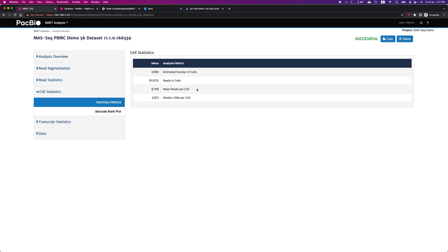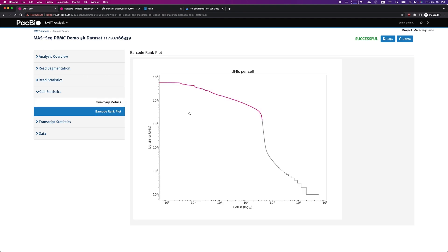Our barcode finding method works well here, but as mentioned, there is an alternative percentile method for the small number of cases where you are unable to estimate the correct number of cells. The barcode rank plot will help you to visualize how well the barcode finding method did, comparing the real cells with the background ambient RNAs.